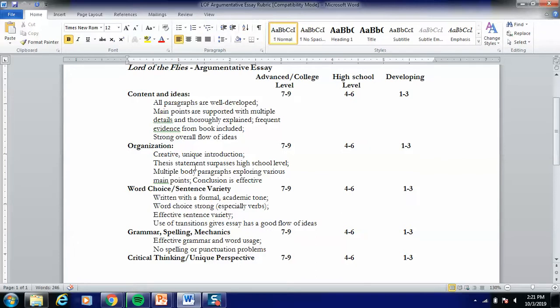Thesis statement surpasses high school level — one of the important components of getting into that seven, eight, nine range for organization comes from your central thesis statement and how complex it is. And then there's the critical thinking slash unique perspective score, which is like a score bump in general.